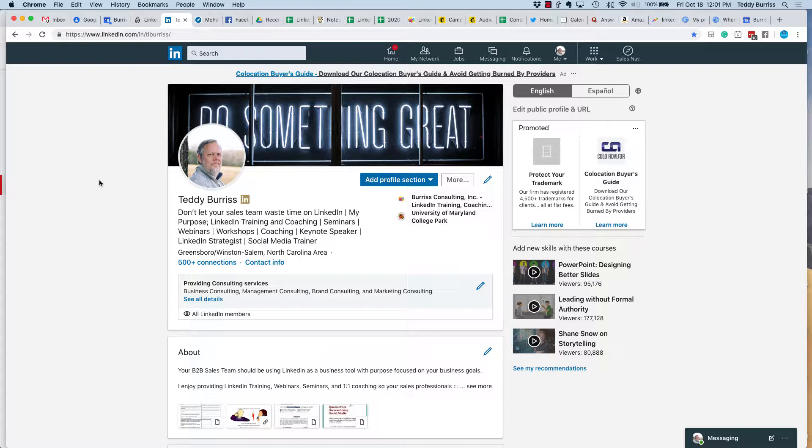And the answer to that is there is no way to get rid of LinkedIn connections in bulk. You've got to do it one at a time. Now there's two places that you can remove a connection. Let me show you what I'm talking about.